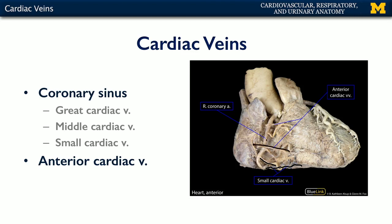Here we can see two examples of anterior cardiac veins that drain the right ventricle directly into the right atrium, therefore bypassing the coronary sinus altogether. So we've discussed the distribution of the cardiac veins and the regions they drain. Thank you.